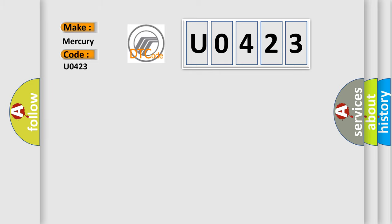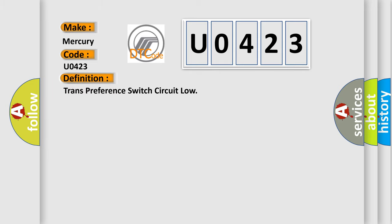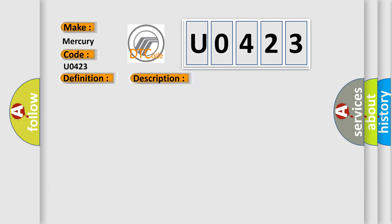The basic definition is: Trans preference switch circuit low. And now this is a short description of this DTC code.